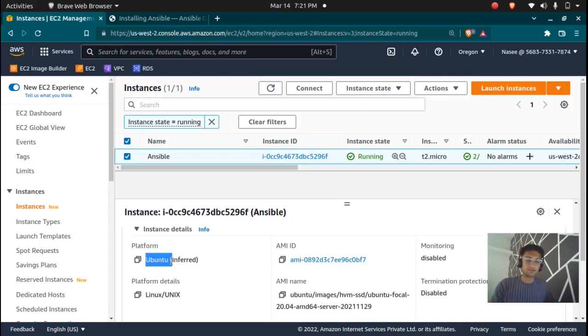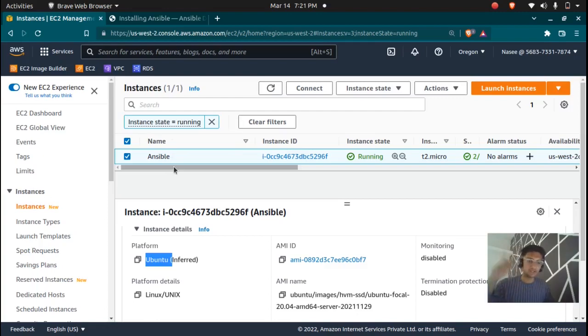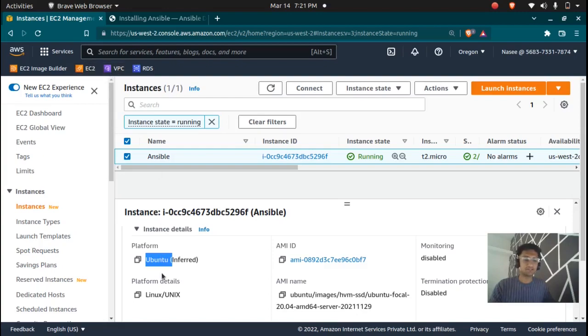If you don't have Ubuntu you can launch an instance in EC2. If you don't know how to launch an instance, do not worry, I have created a video, I'll link it here and you can go check it out. So this is an Ubuntu instance in my EC2 console.